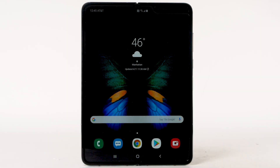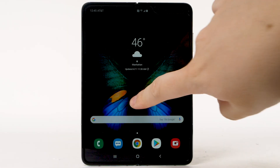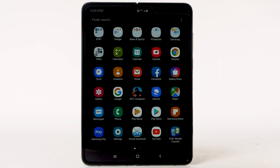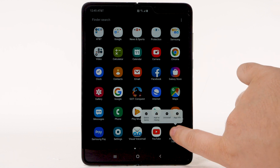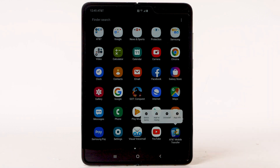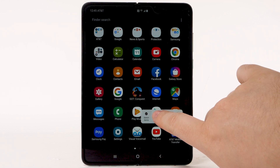To add an app to the home screen, swipe up or down from the center of the home screen to access the apps tray. Select and hold the desired app, then select Add to Home.